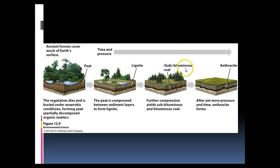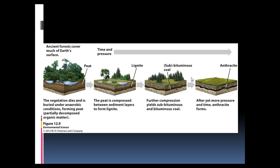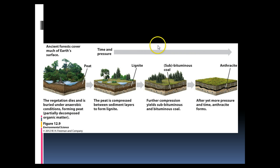And then, under even more time and more pressure, the densest type of coal is anthracite coal. So as you can imagine, the more energy per unit volume is found in the anthracite coal and goes back as we go towards peat.